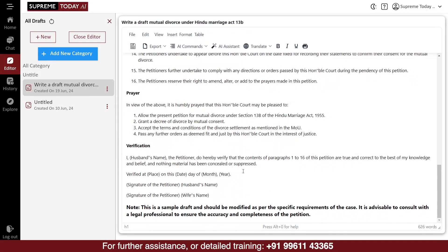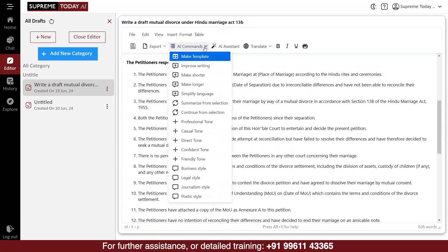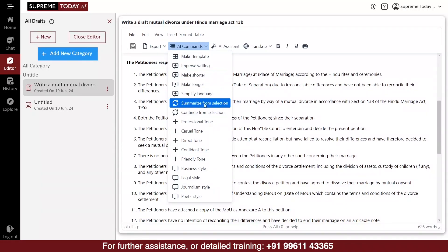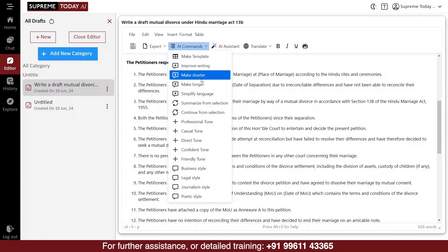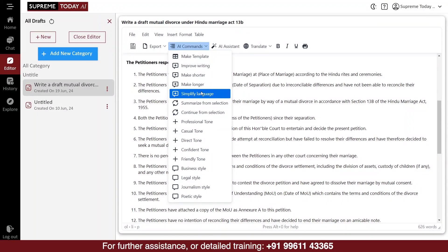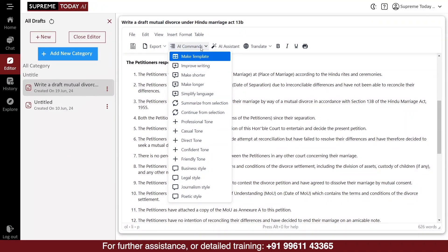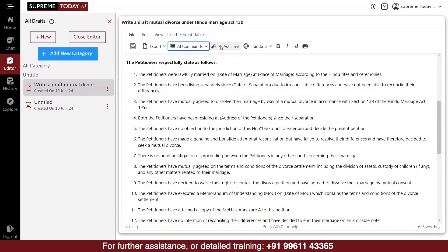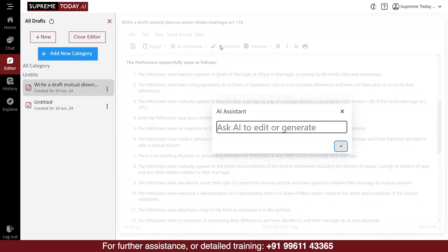Using the AI commands feature, you can improve the writing by making it longer, shorter, or making other changes. With the help of the AI assistant in the editor, you can review any document.